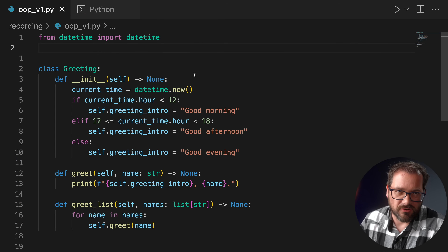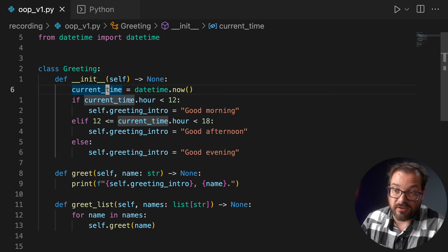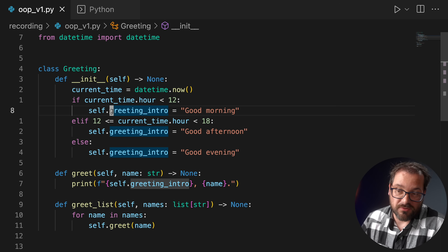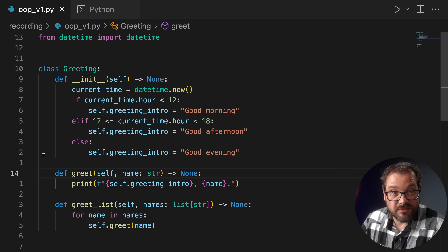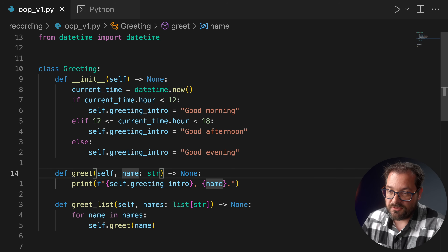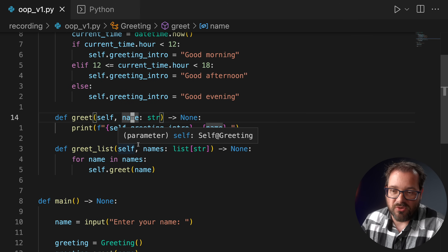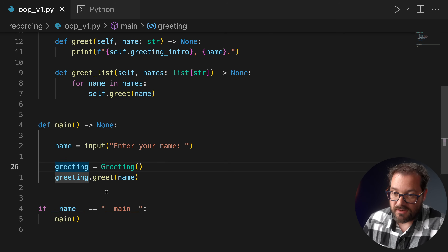Let's take a look at an example. I have a simple greeting class with an initializer that gets the current date and time and checks whether we're in the morning, afternoon, or evening. Based on that value, it creates an instance variable greeting_intro that gets either 'good morning', 'good afternoon', or 'good evening'. Then there's a greet method that takes a name and uses greeting_intro to greet the person, plus another method to greet a whole list of people. In the main function, I read a name, create a greeting object, and greet the person.